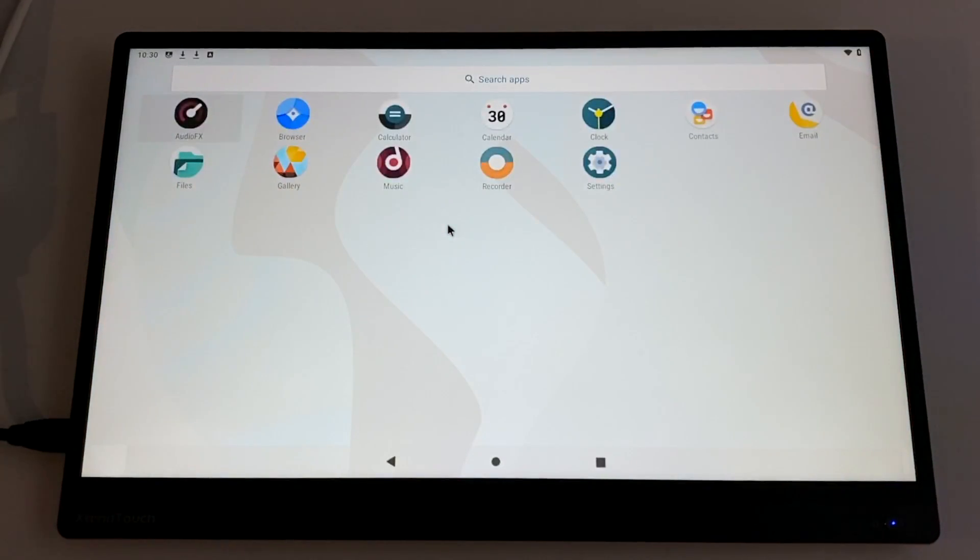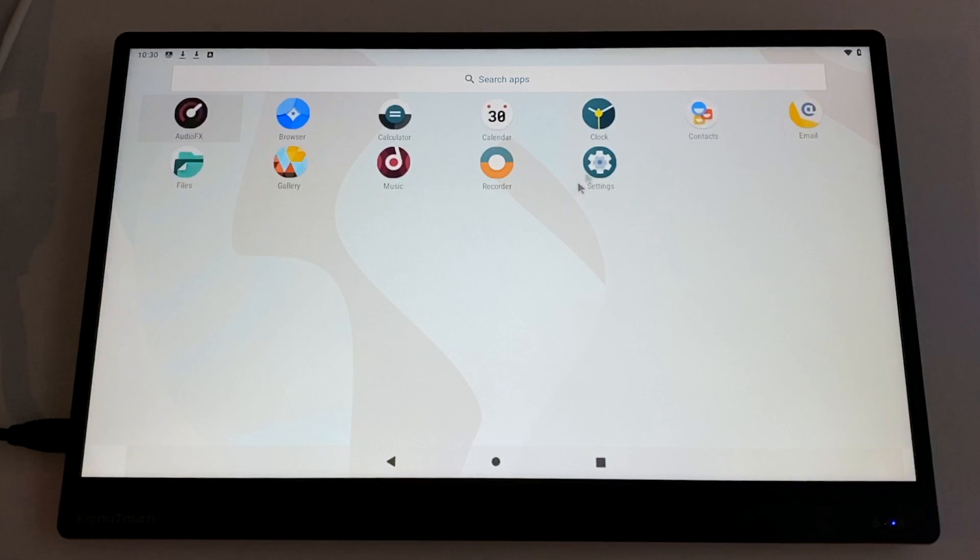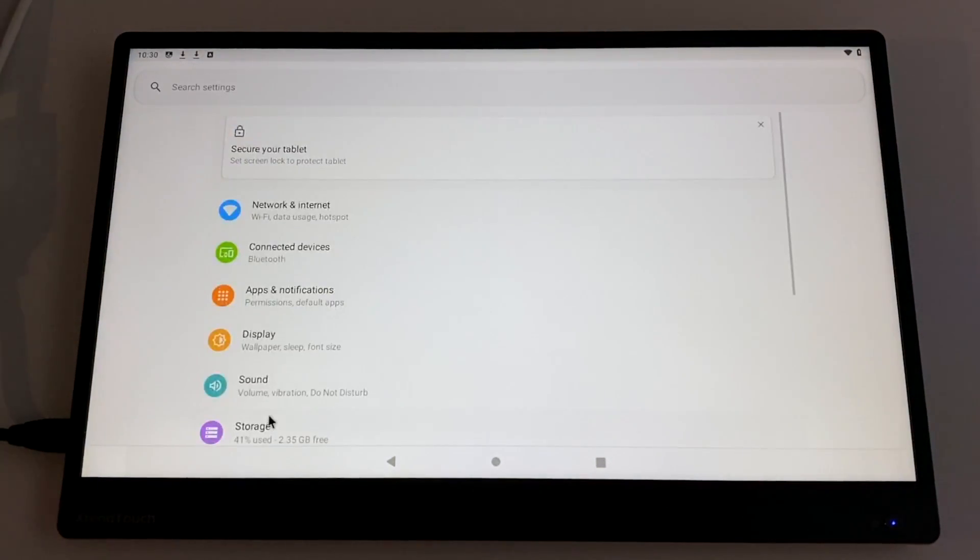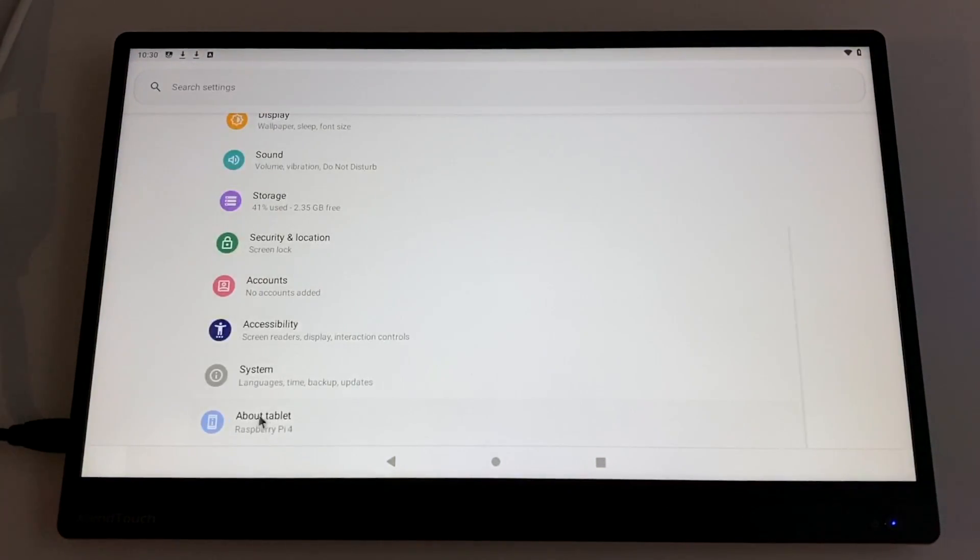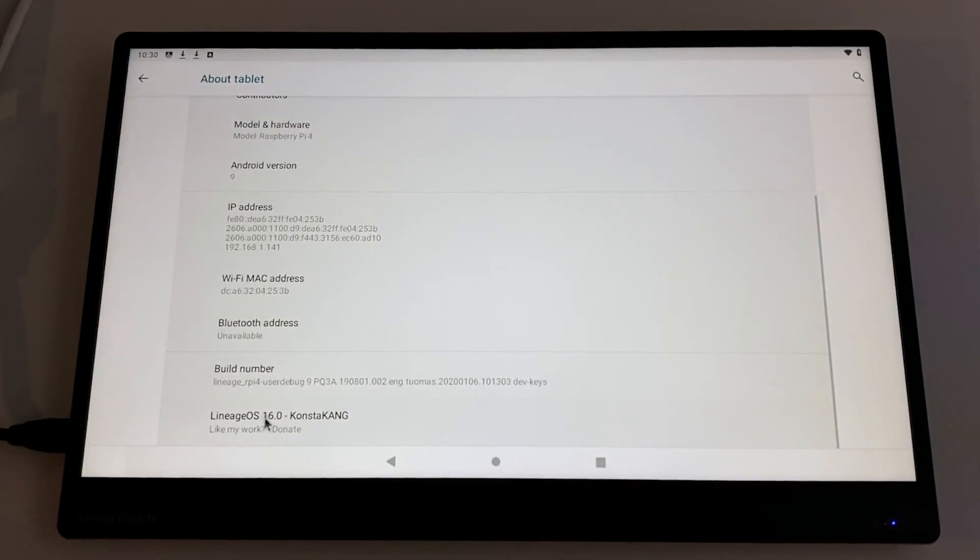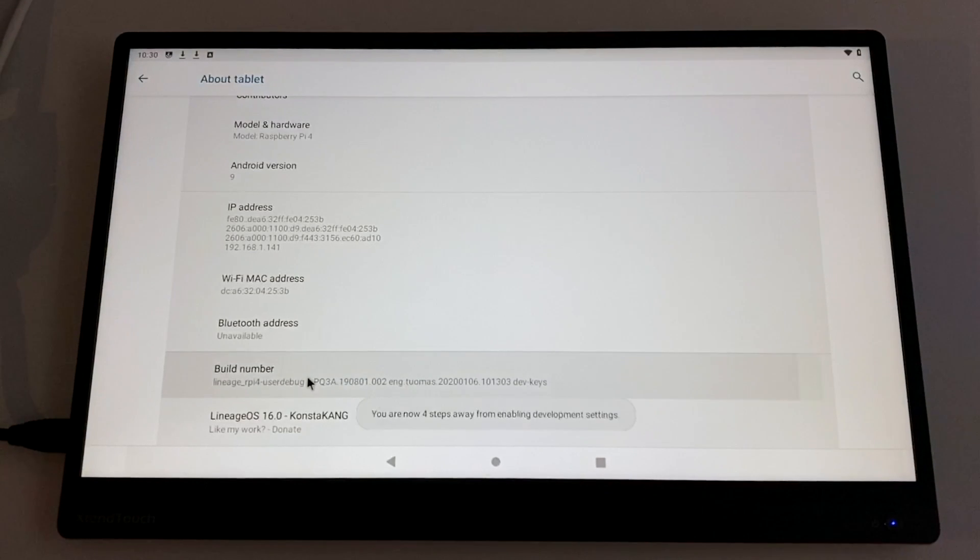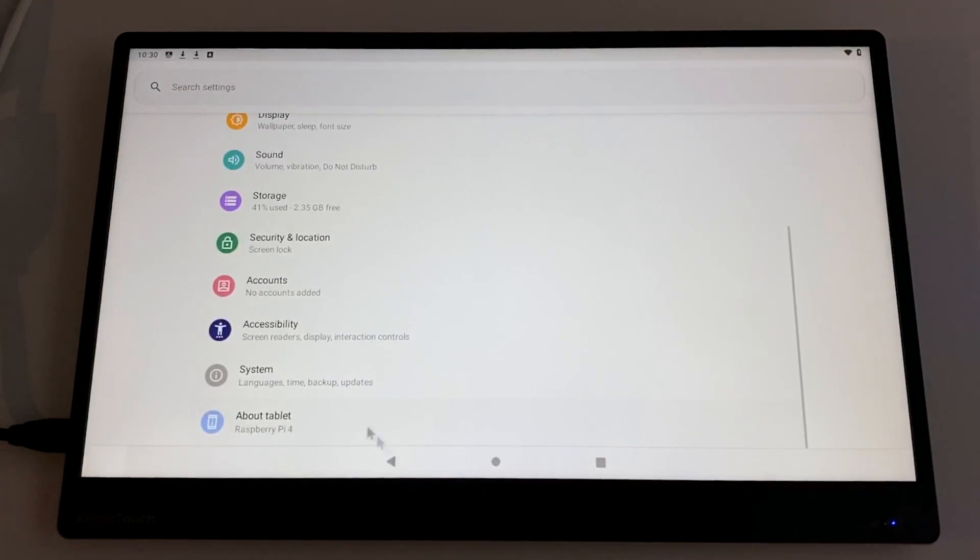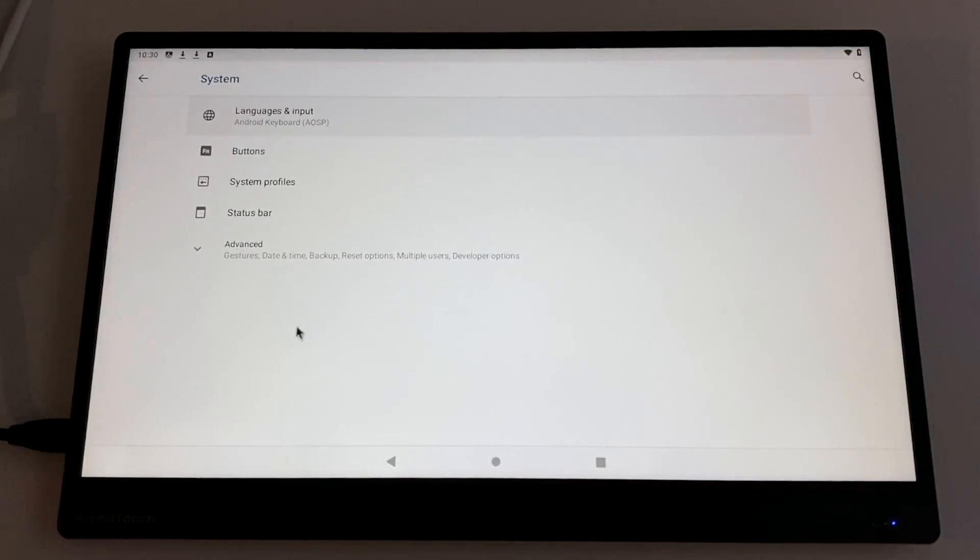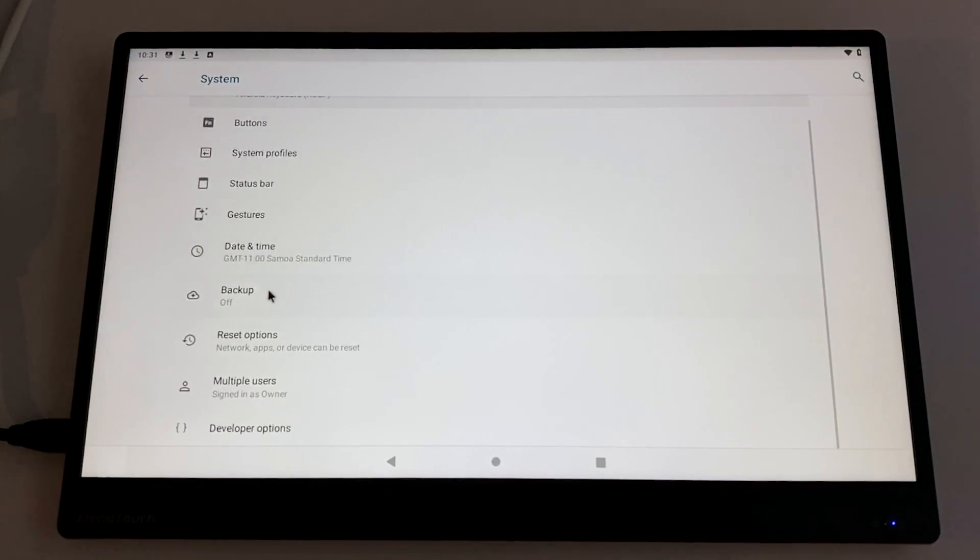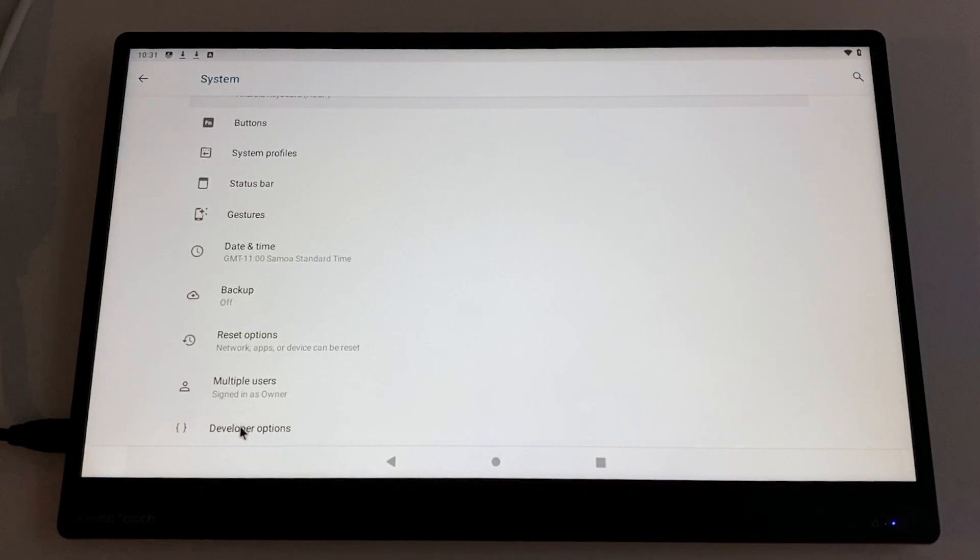So now we need to enable developer options so we can get root access and local terminal. We're going to head over to the settings menu. Scroll all the way down to the bottom to about tablet. From here, we're going to click on build number four or five times. It'll prompt you. We now have developer options enabled.